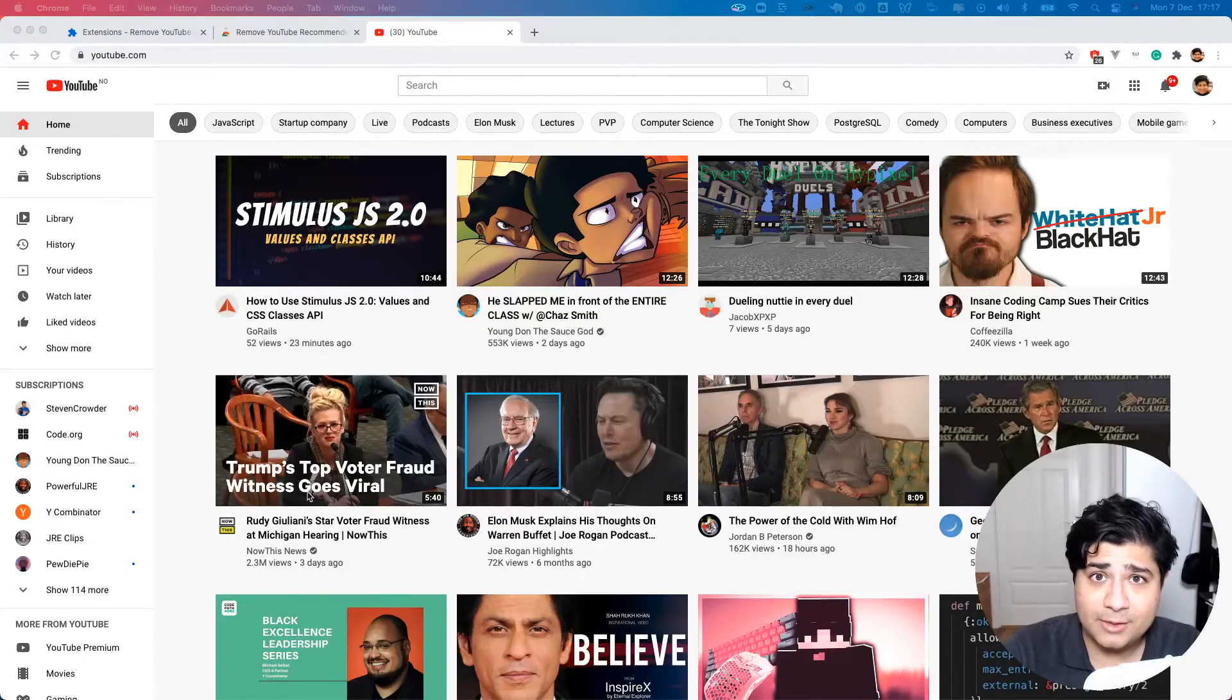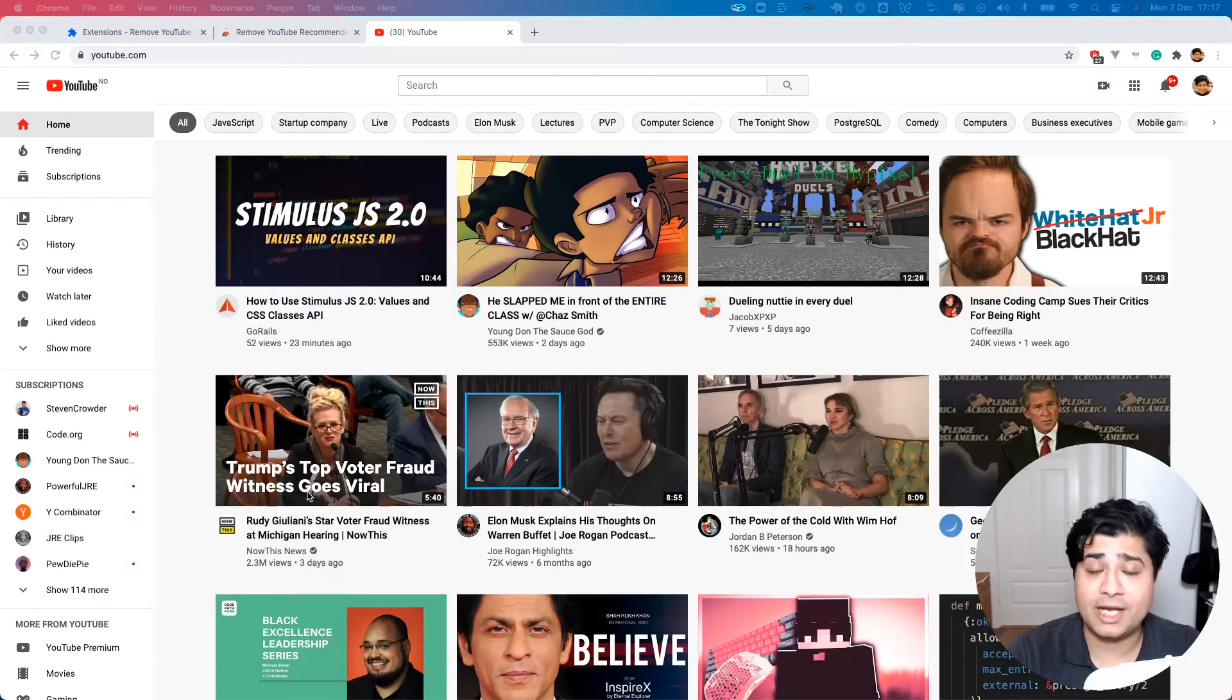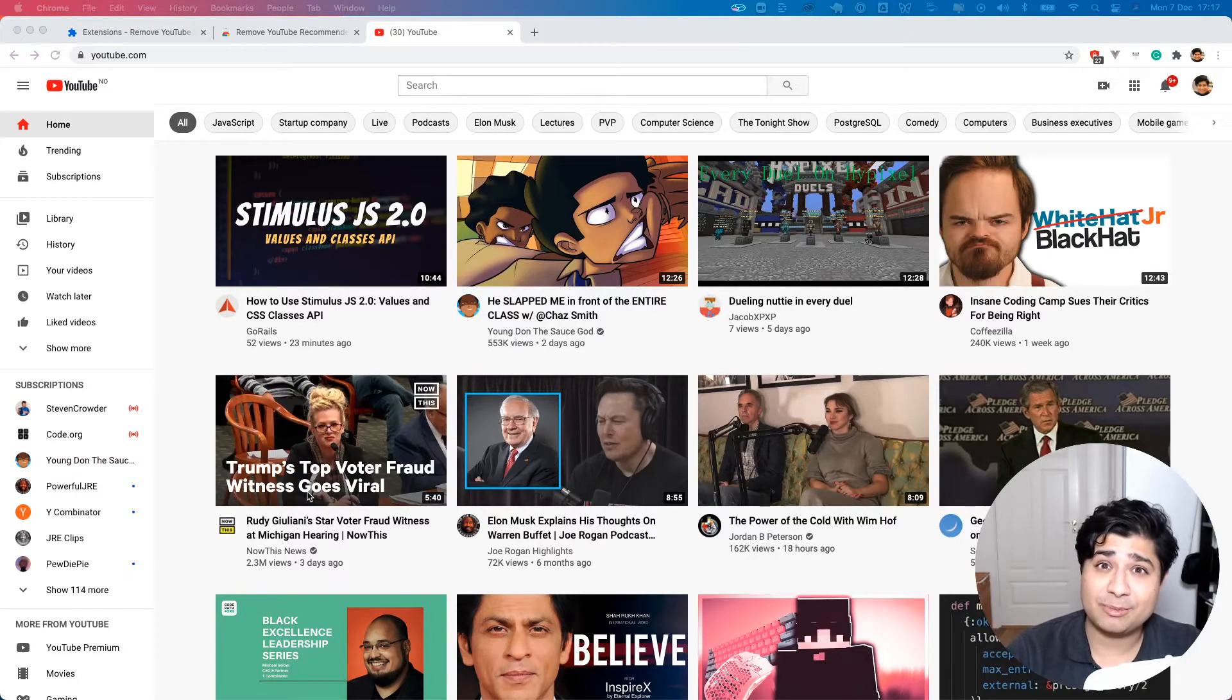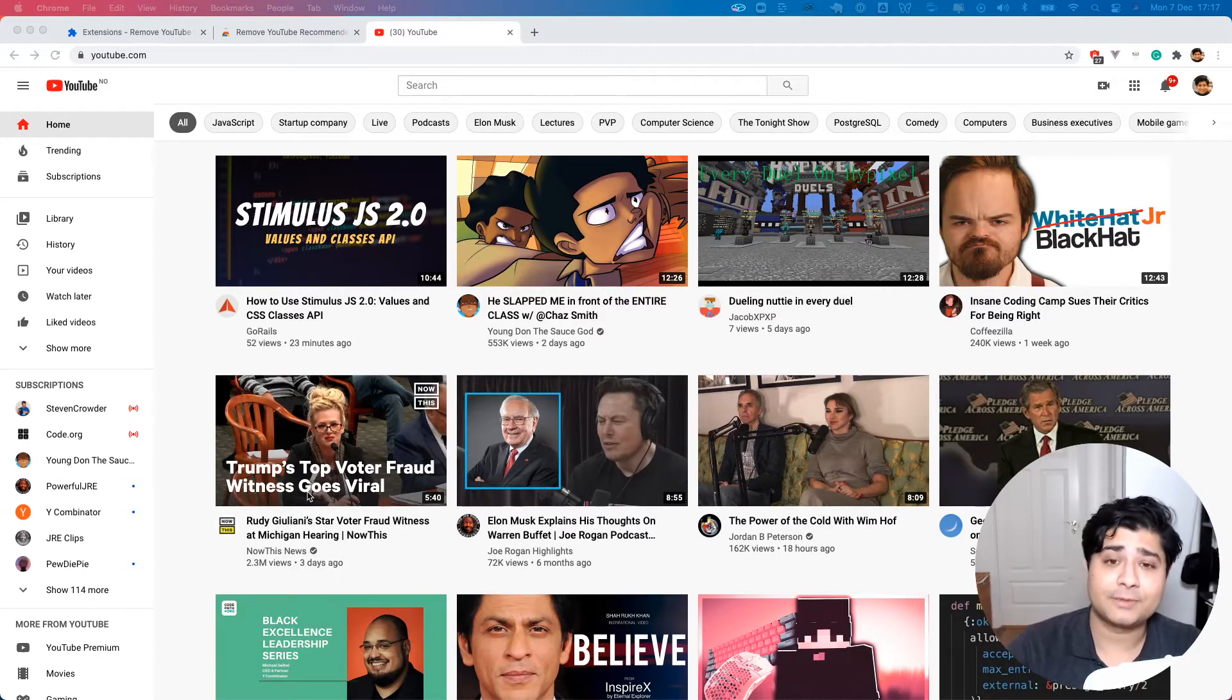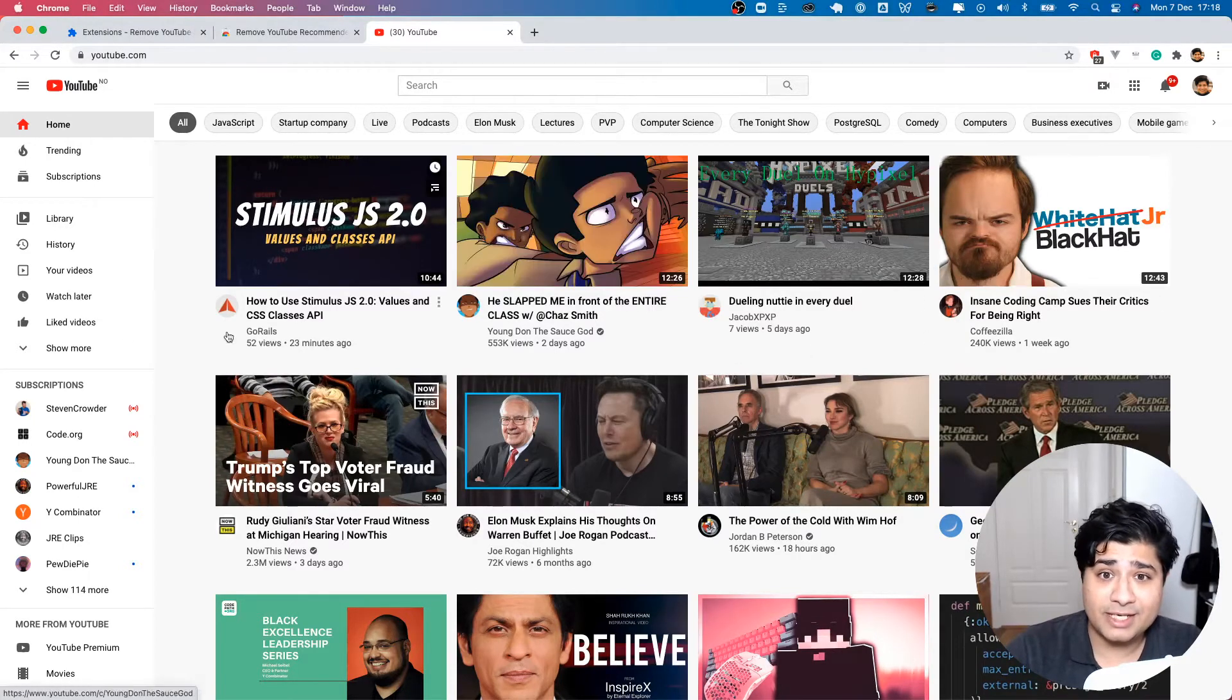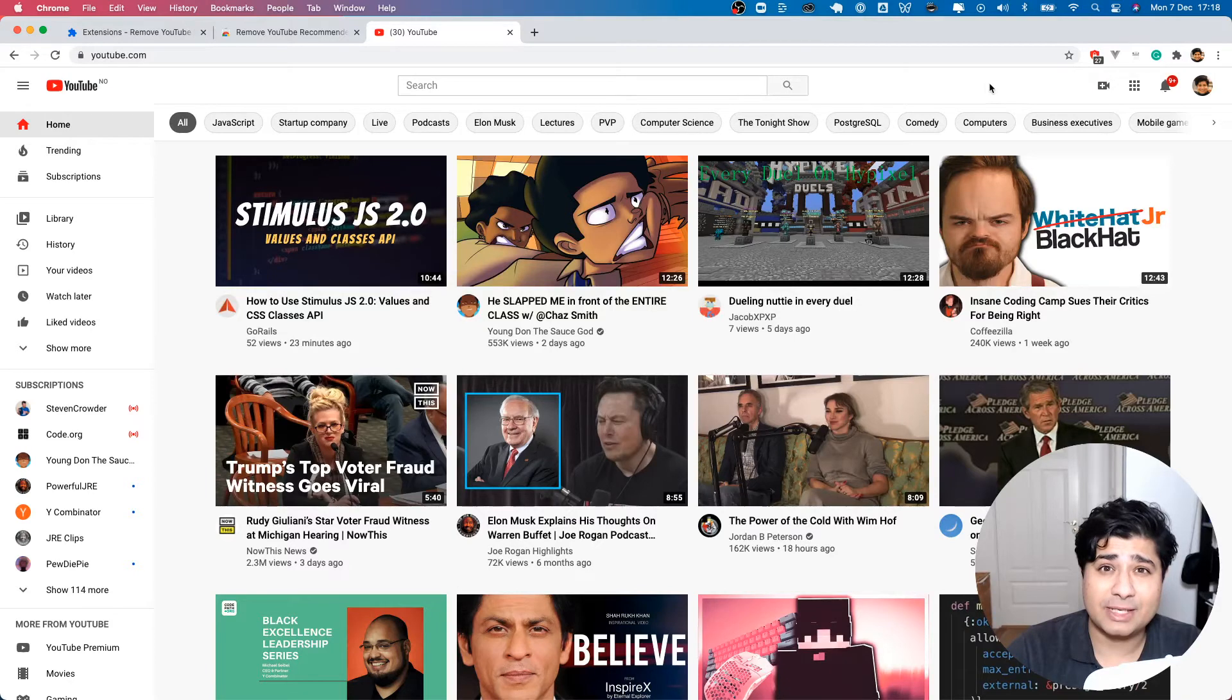YouTube is without a doubt one of the greatest inventions that humankind has ever come up with. However, there is a big problem with it as it is right now. When I go to YouTube, the front page has all of these different things that are being recommended to me.